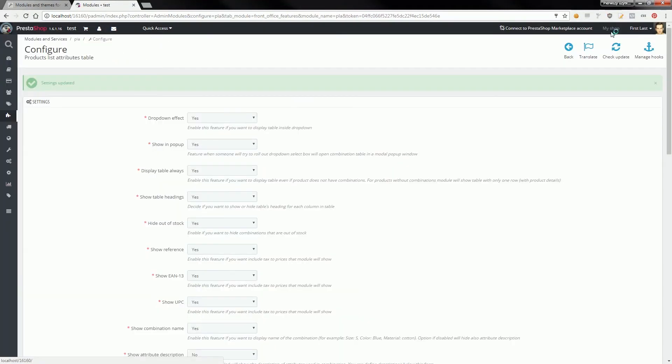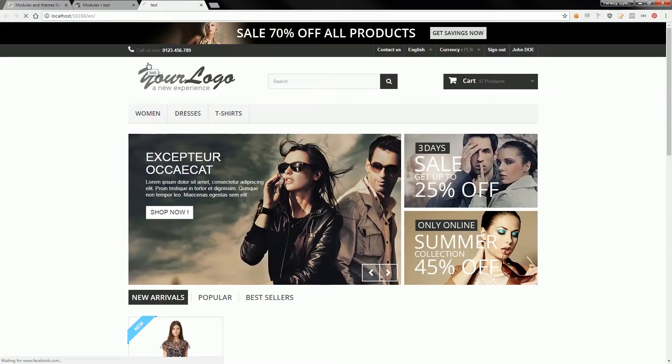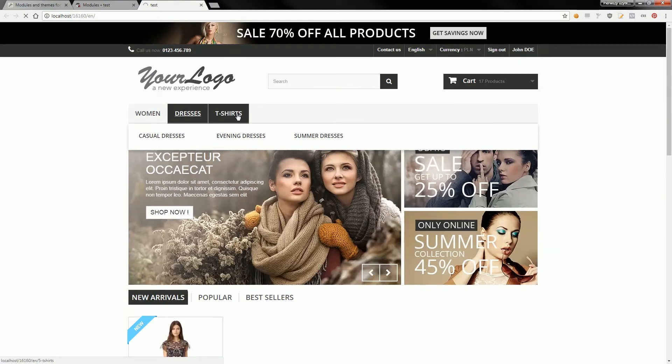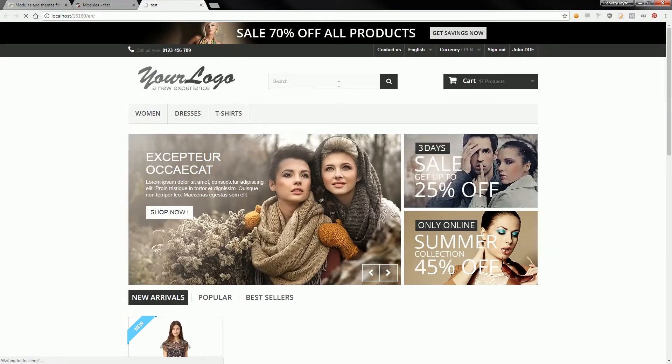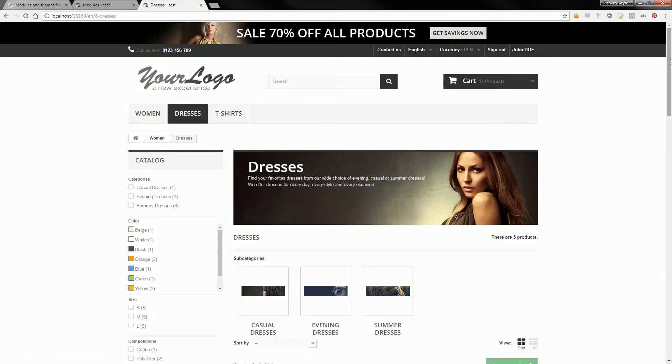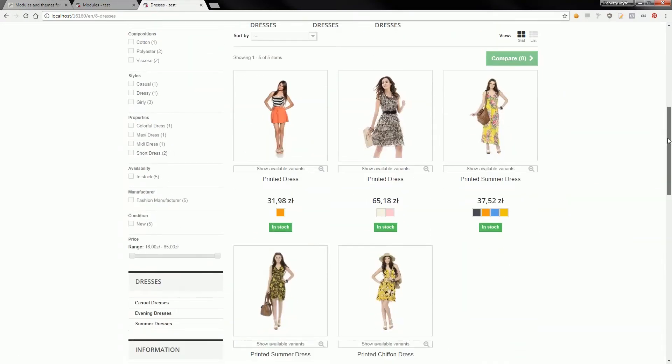your shop and go to the list of products, for example to the dresses category, you will see a button to